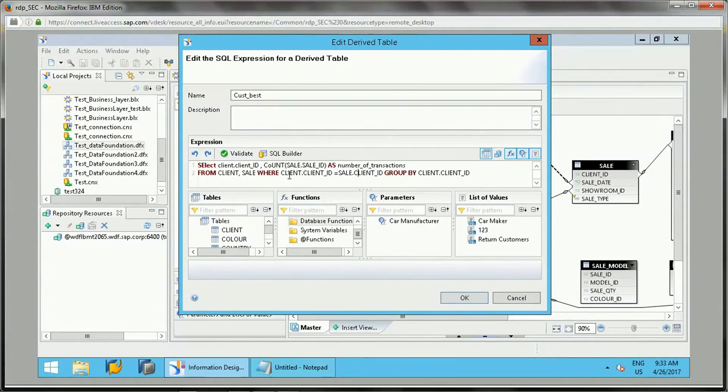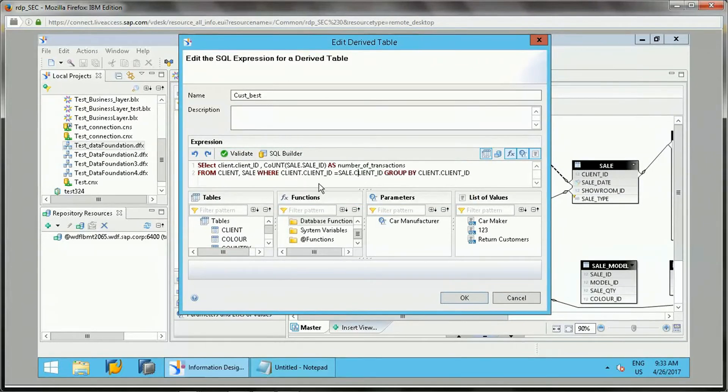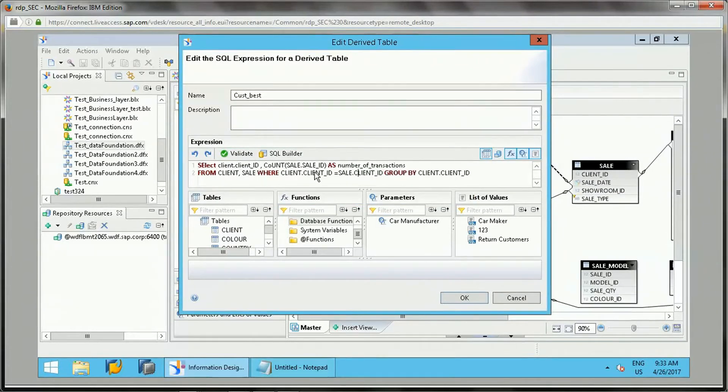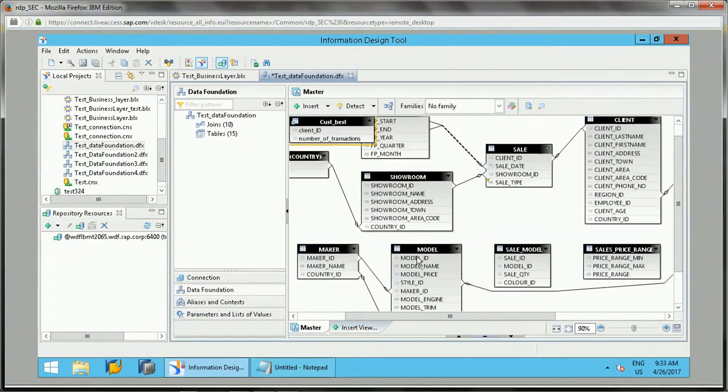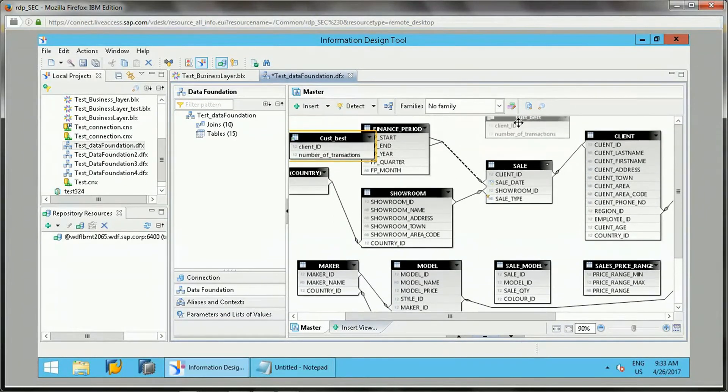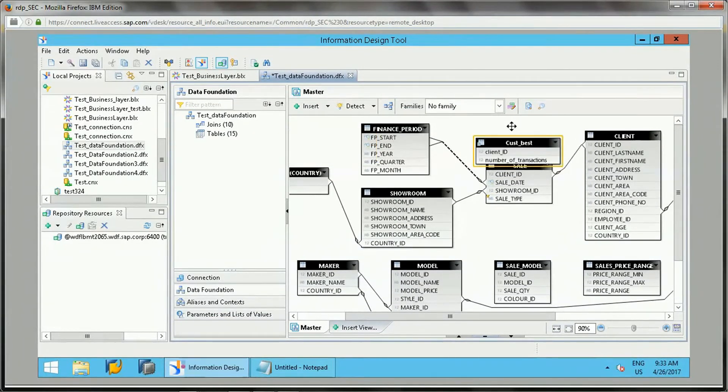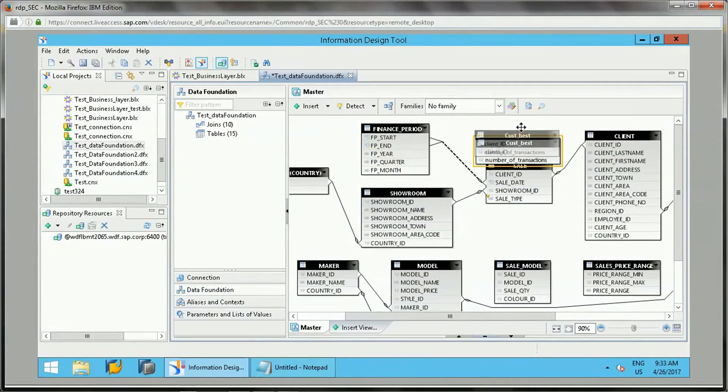Once we write this query, this is just getting a number of transactions. Suppose I wanted to perform a count of sale. I just write this query and click on OK.